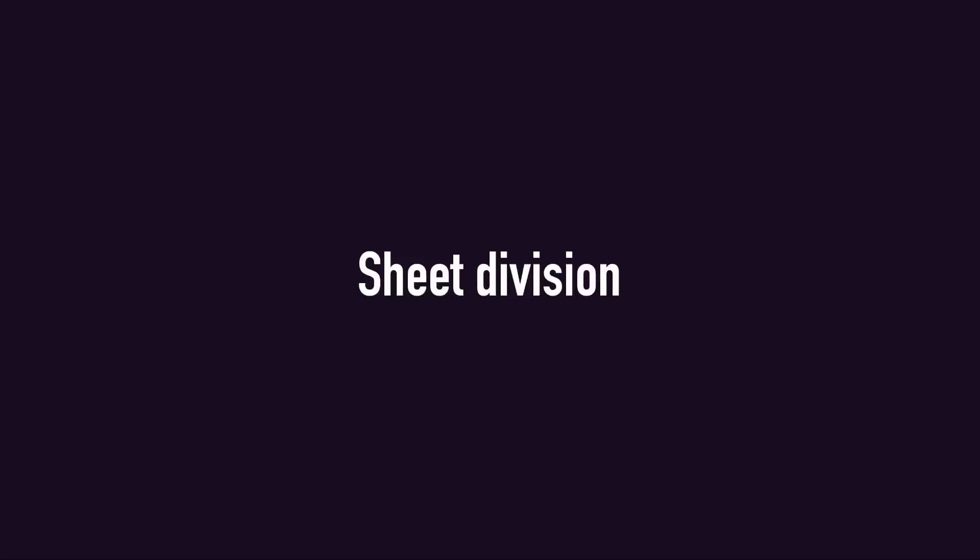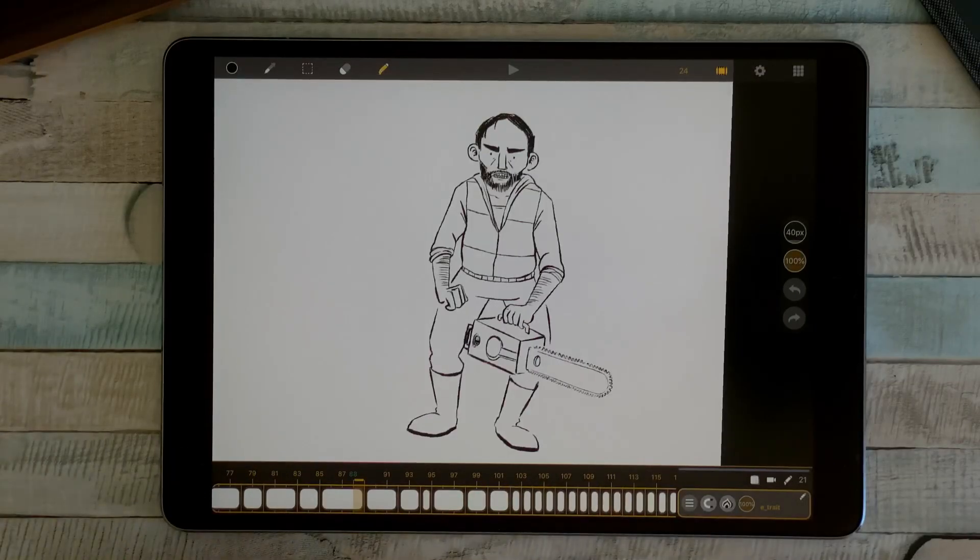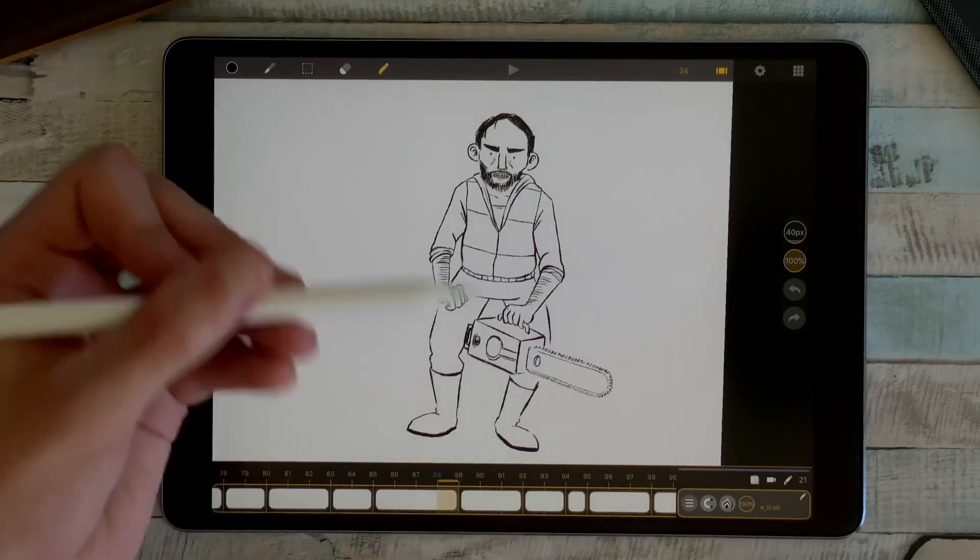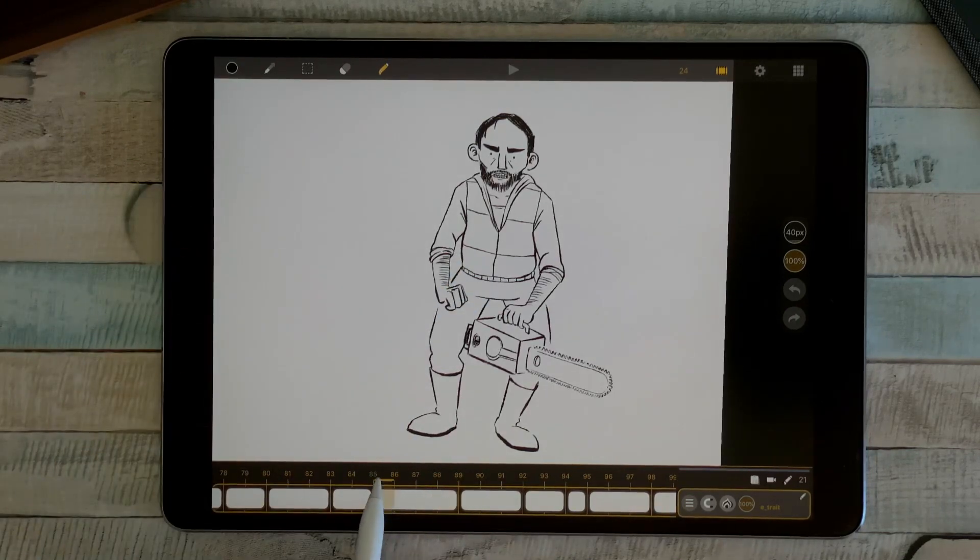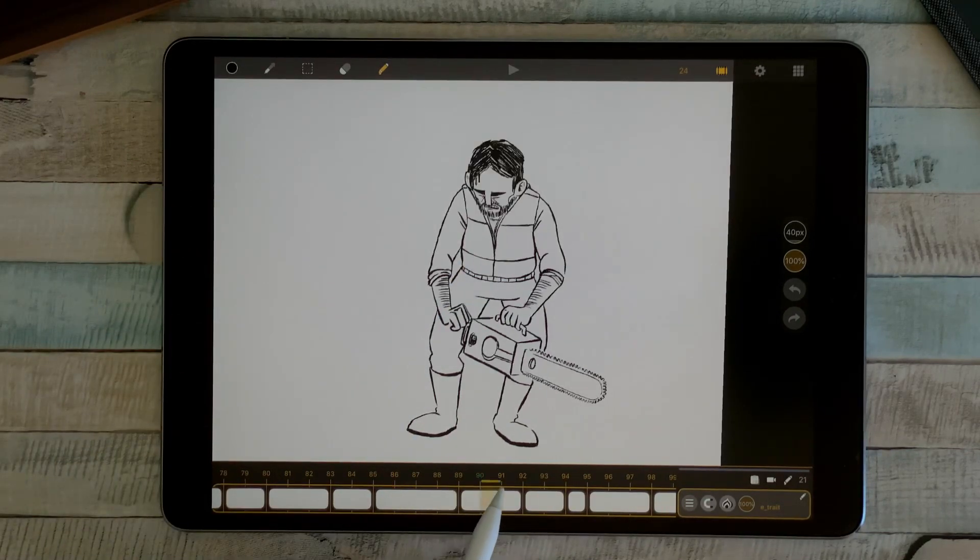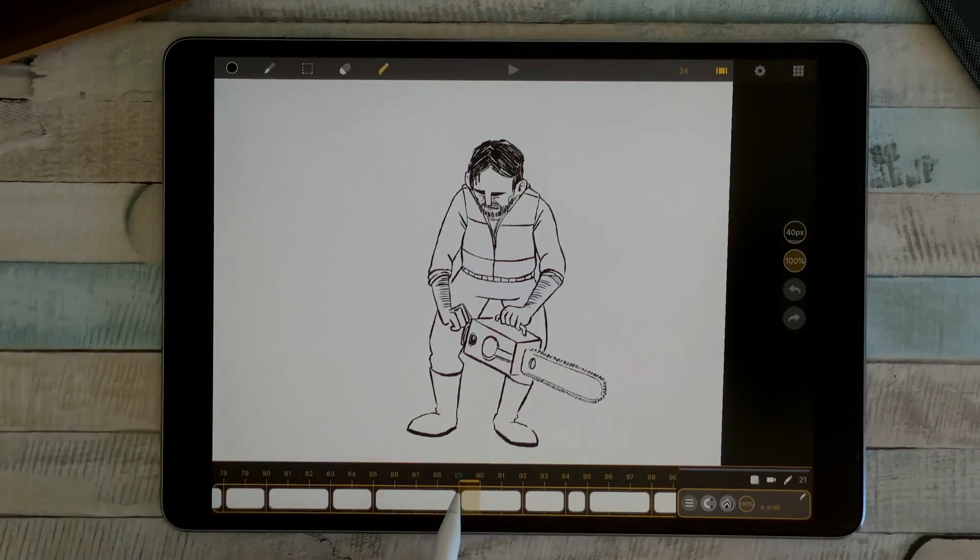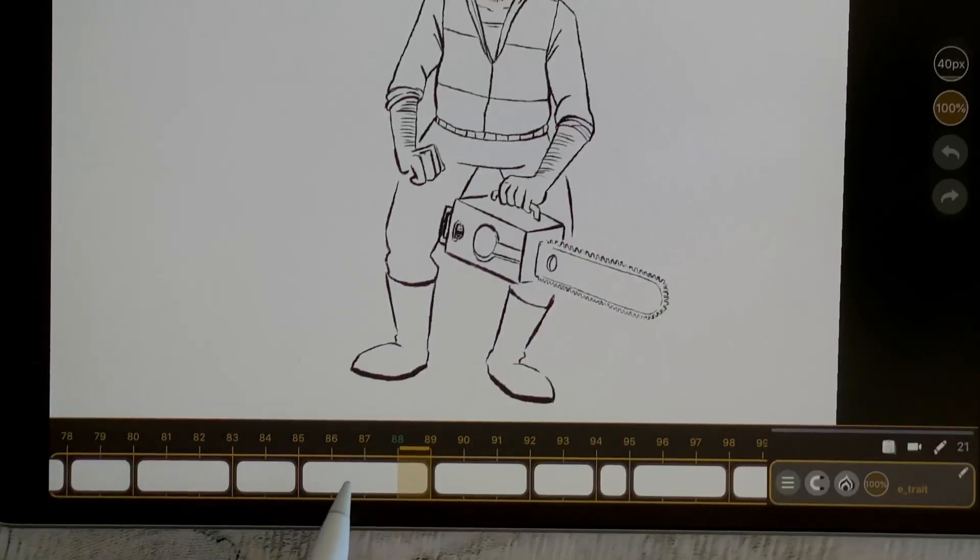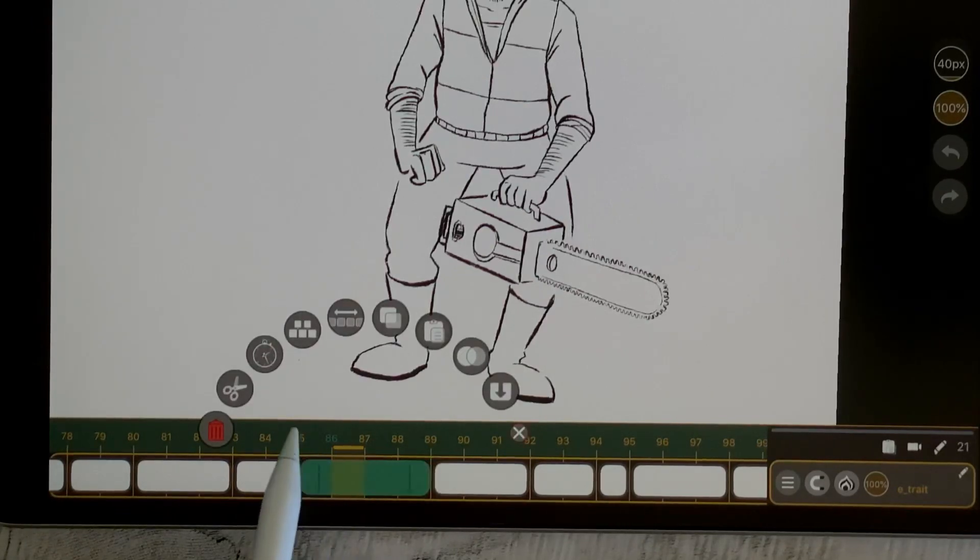You can now divide your sheets with the new radial menu option. For example, here I have this drawing four images, followed by this one three images, and I would like to make an in-between. I just have to double tap on the first one, go to the radial menu and the scissors.